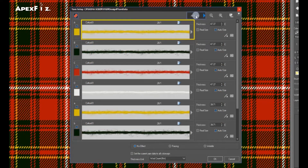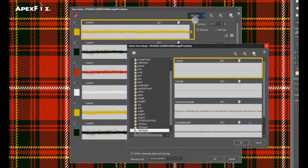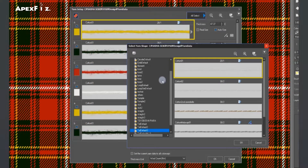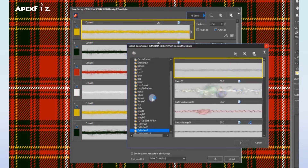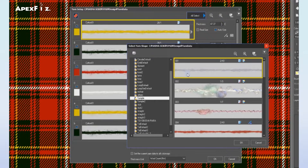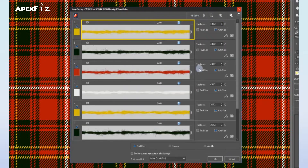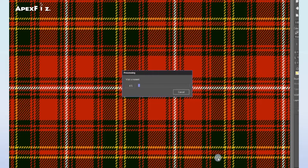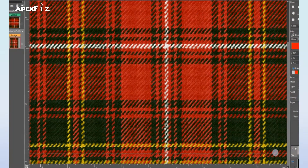The completed design can then be simulated using actual yarn data. Digital fabrics can be created in no time at all, with quality comparable to real fabric.